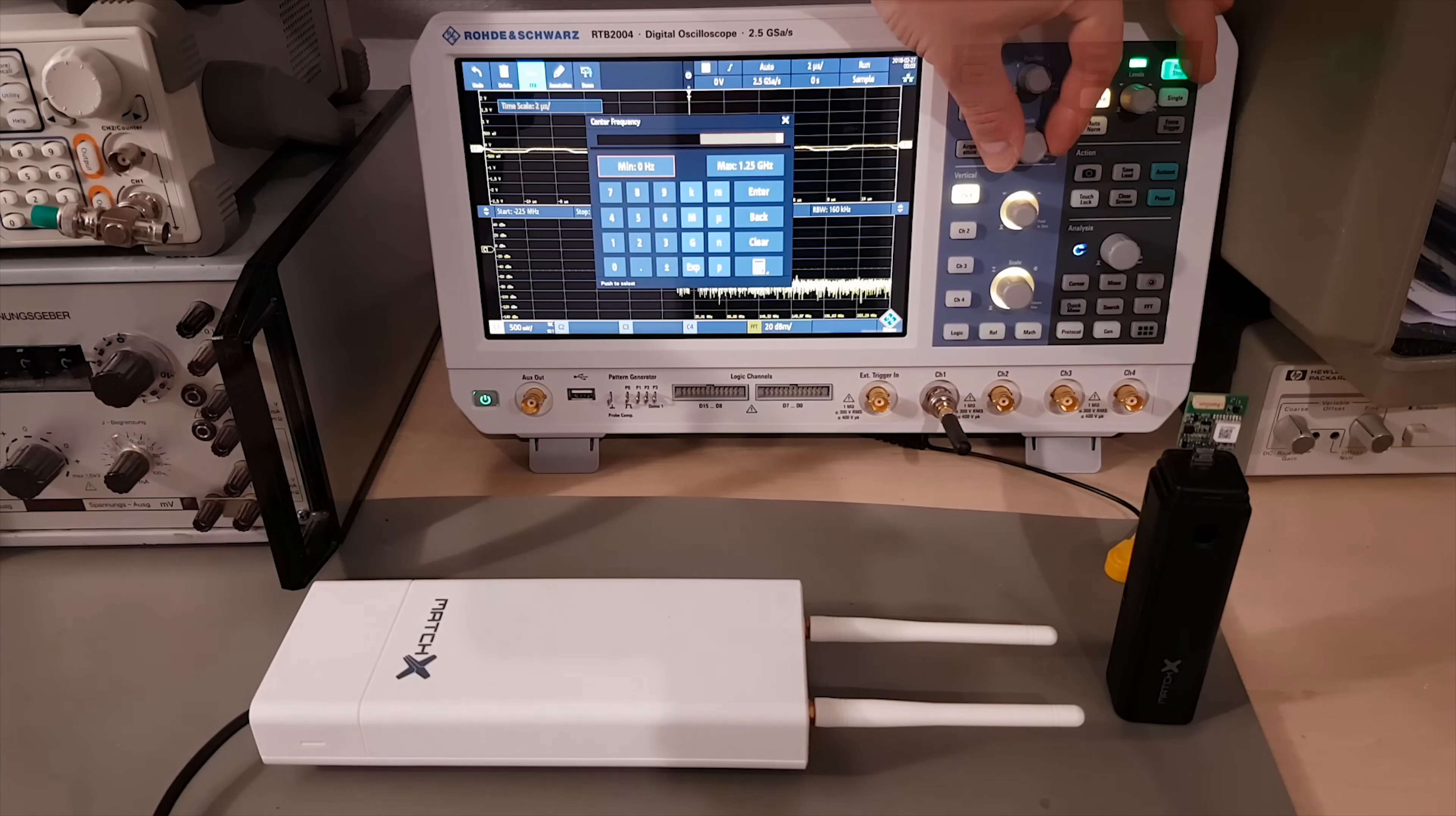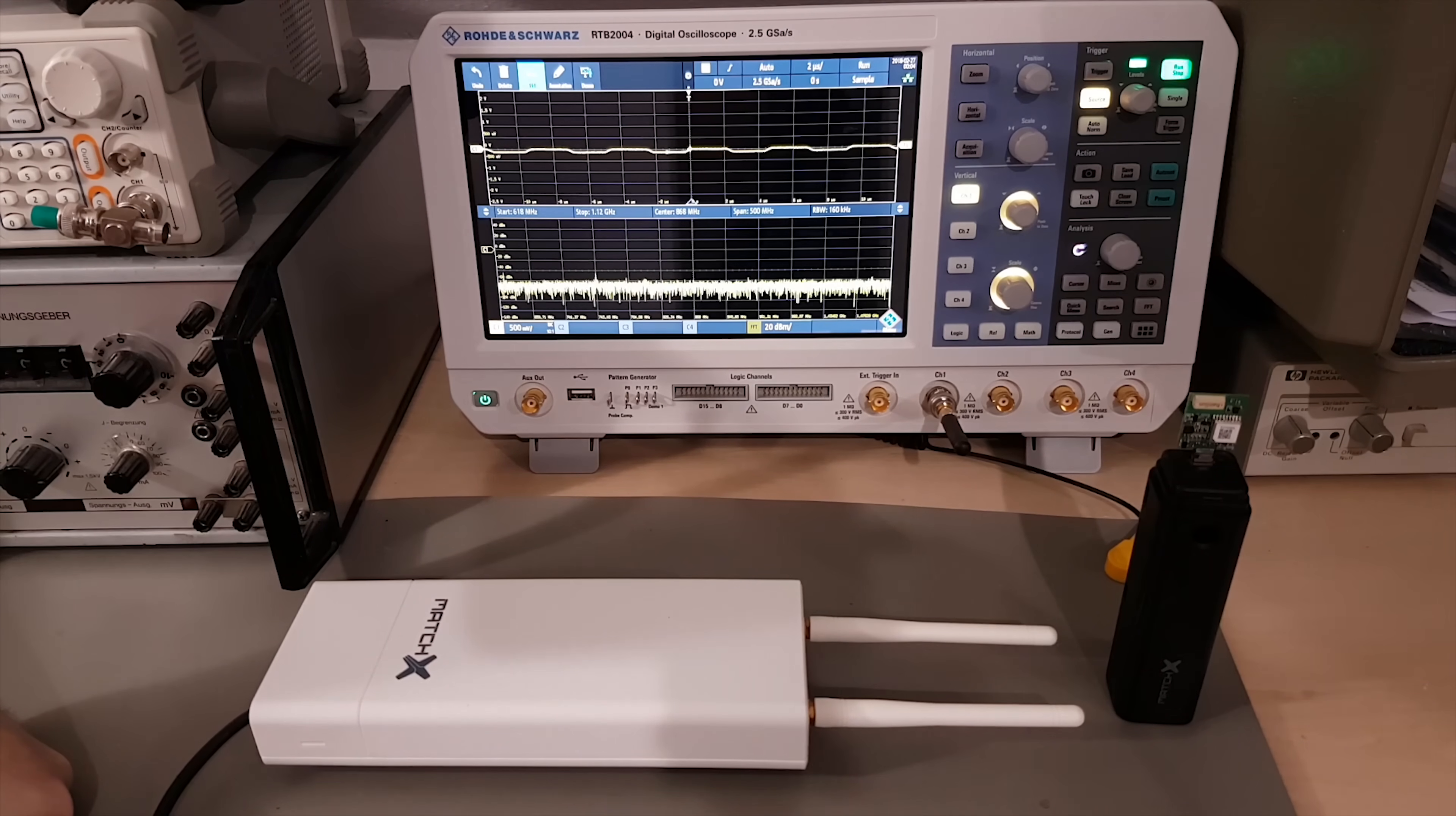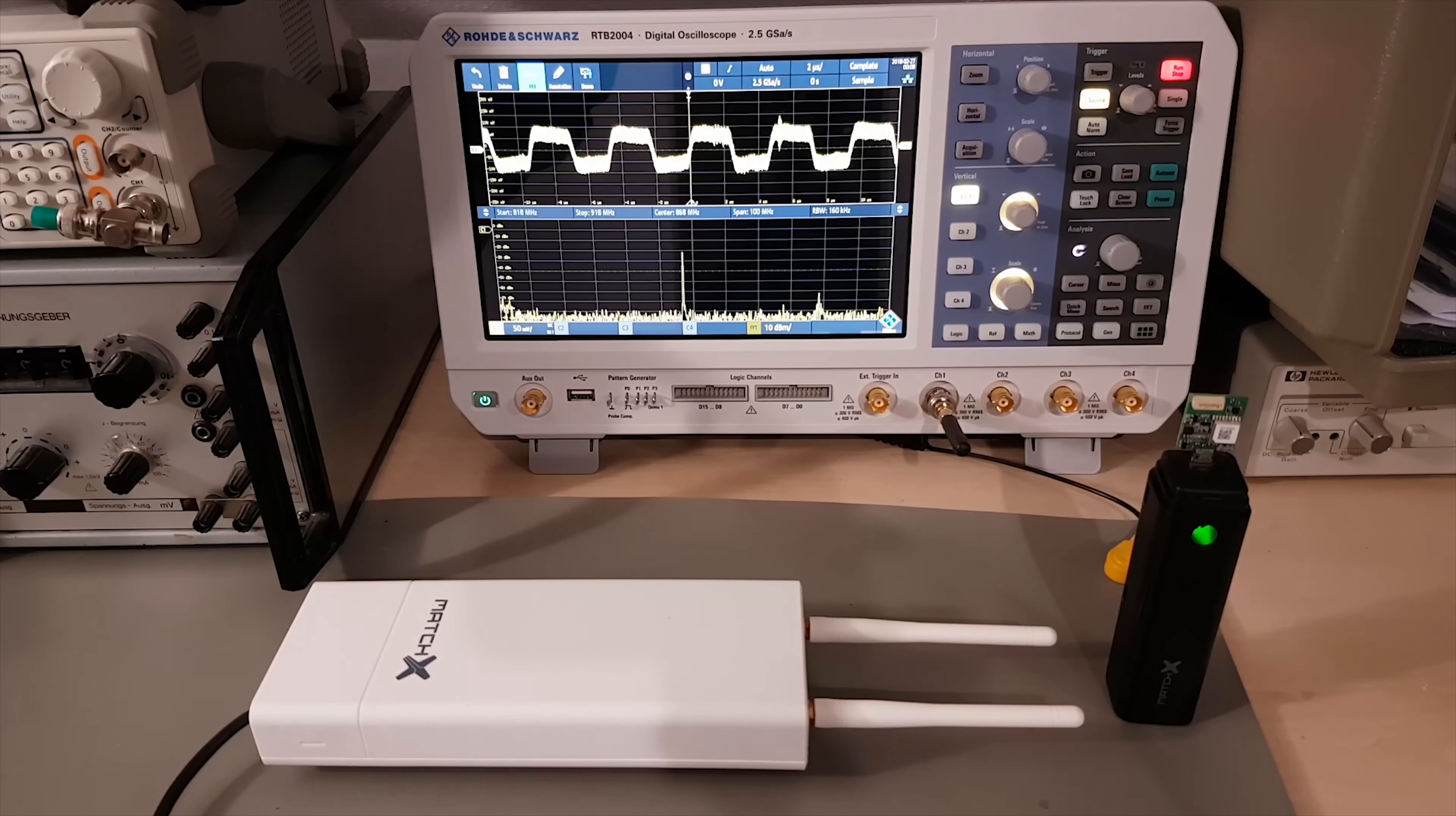I'll set the center frequency to 868 megahertz and then I'll try to catch the signal manually. With a special antenna suitable for this band, it's right there, clearly visible.